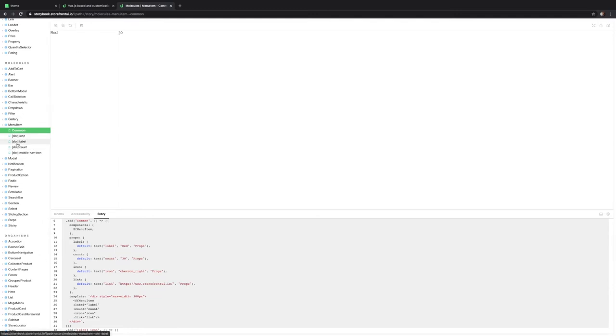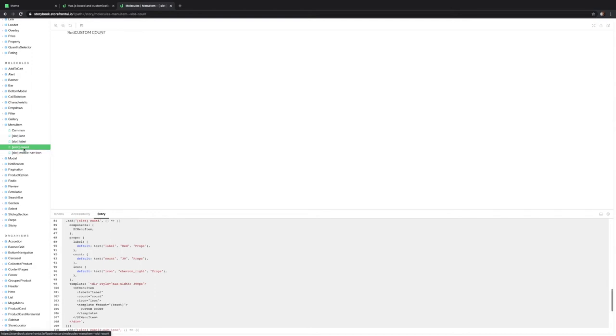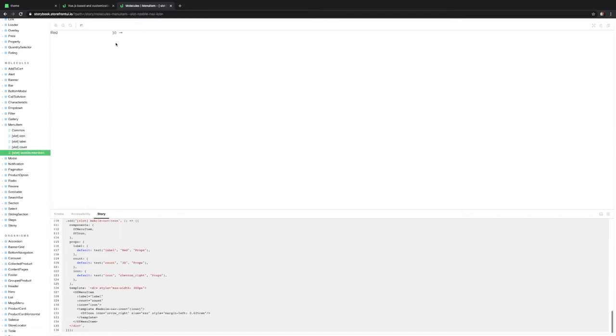There are variations on it that you can see right here. Every slot is a way that you can customize this piece. You can use a custom icon, you can use a custom label to change the way the label looks. The 30 was right here. You can decide if you want to have a nav arrow or not, and you can also decide what kind of arrow you want to use.